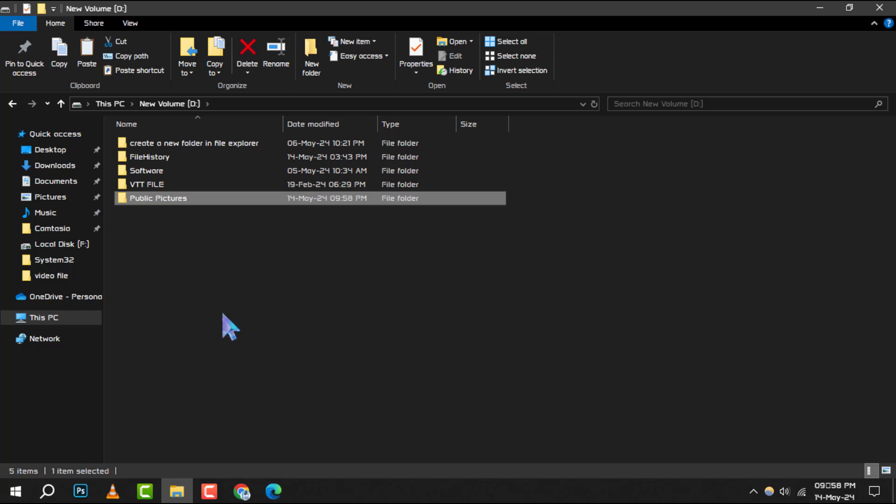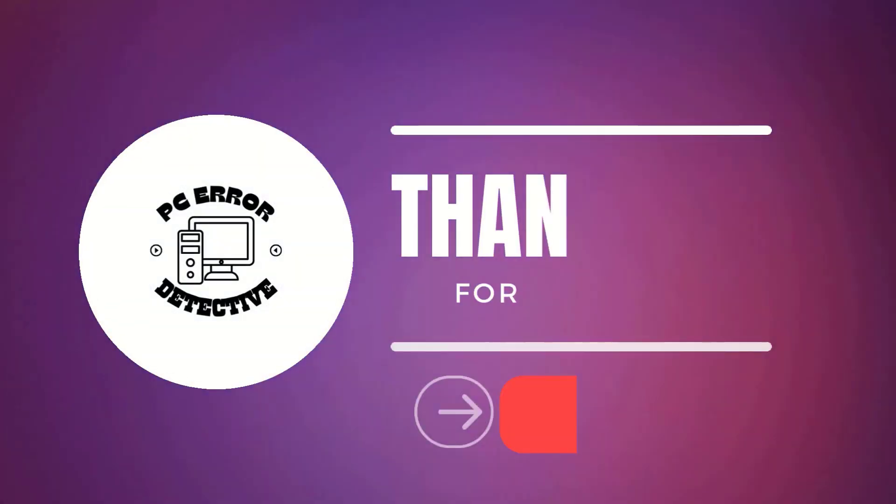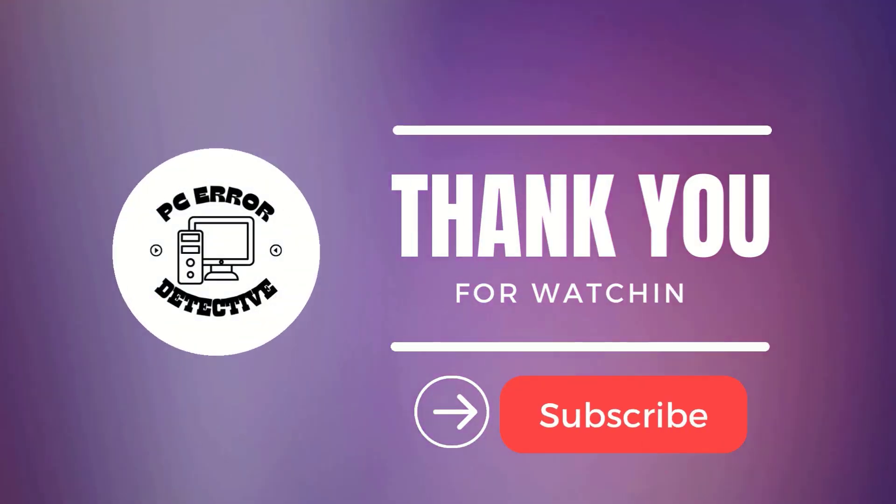And that's it! You've successfully changed the location of your files from the C drive to the D drive. Thanks for watching and see you next time!